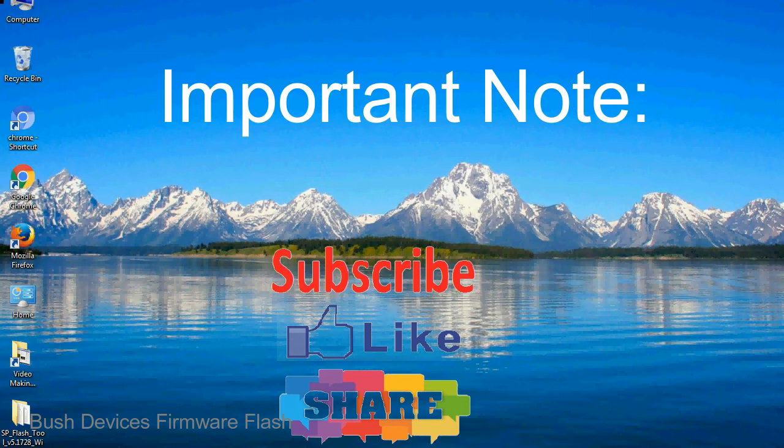Take a backup of your important data before using the smartphone flash tool because during the flashing process your personal data will be removed permanently.